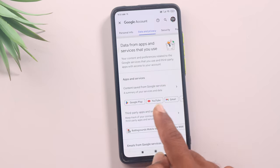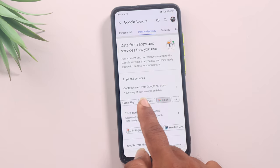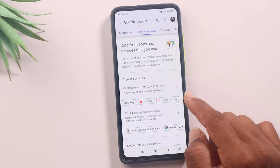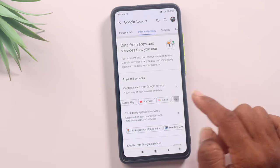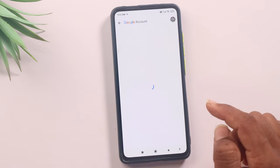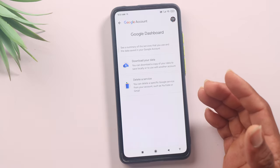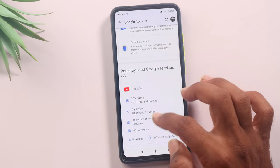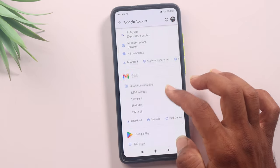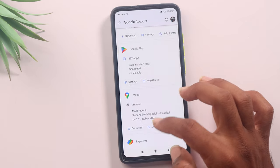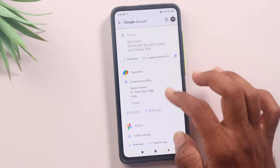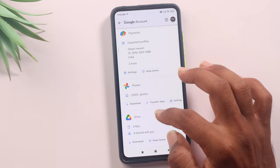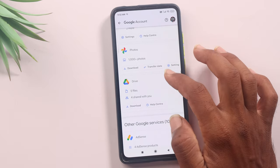You can click on apps and services. You can click on Google, Google Play, YouTube, and Gmail. If you click on the option here, you can click on Google Photos. If you scroll down here, you can click on Maps, Payments, and Google Photos. If you click on Google Photos, you can click on present.